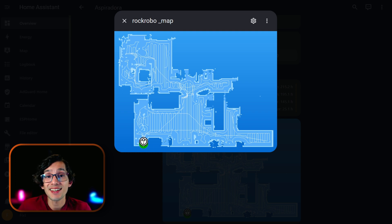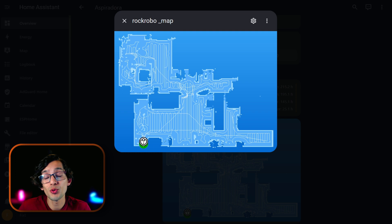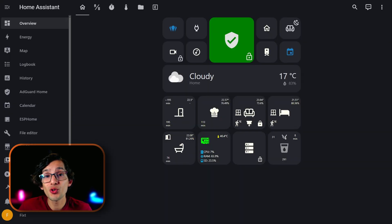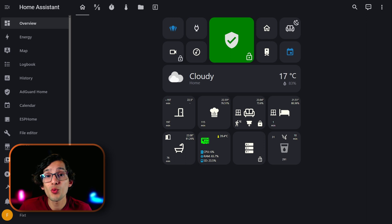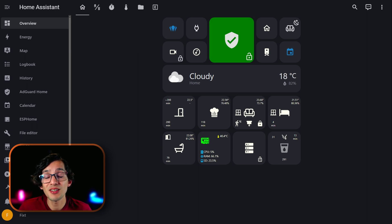And not only that, I will be able to use this as an additional device tracker to improve the accuracy for my presence detection. And it allows you to create more contextual automations. Since now you will know which person is in every room, so your automations can adjust based on who is present in the room.